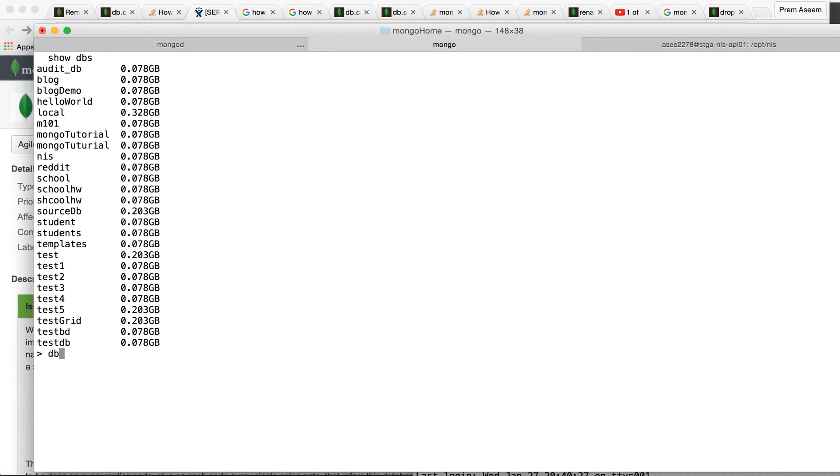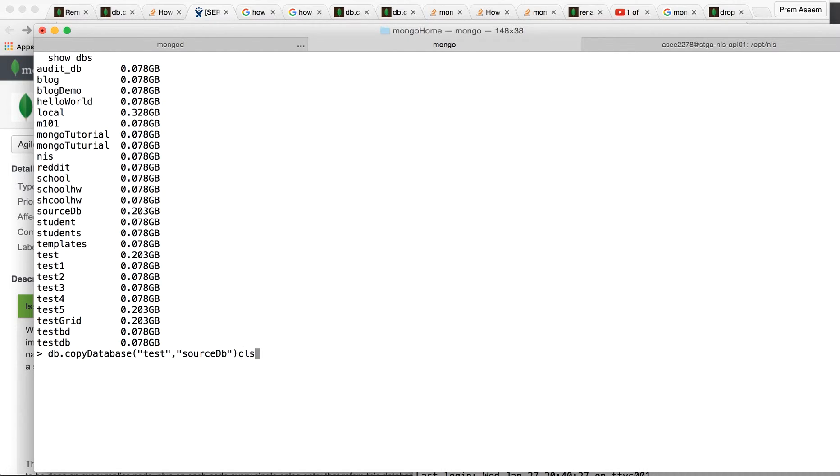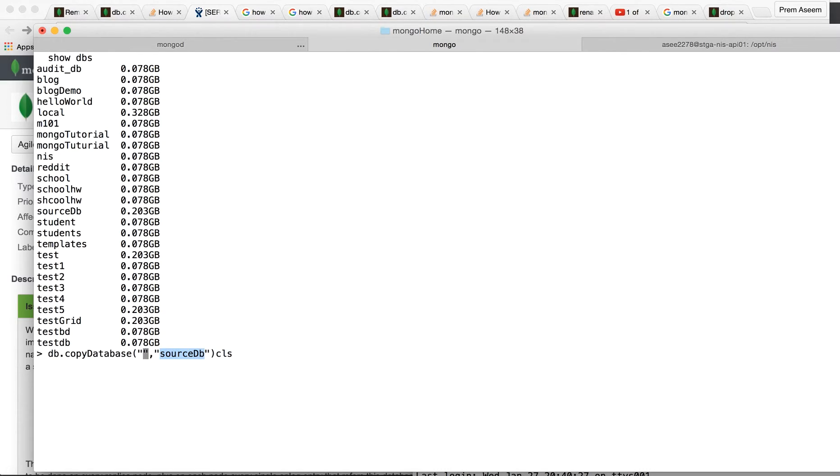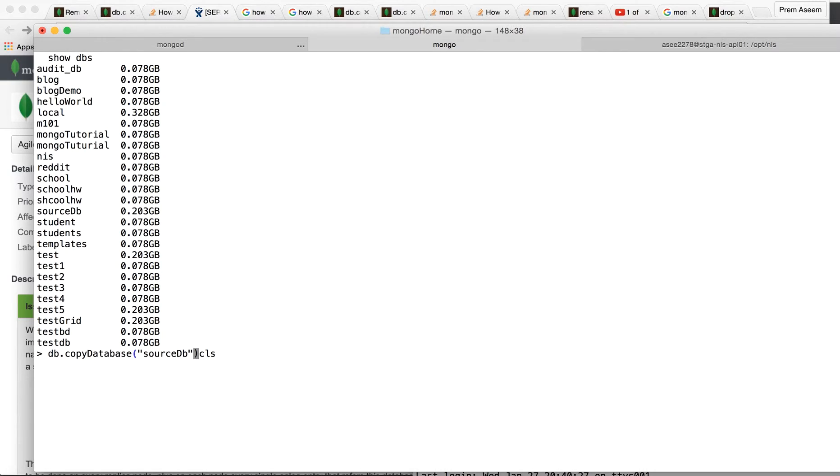The best way is to use the copy database command. You copy database from source DB. Let's say you have source DB and you can copy it to my name